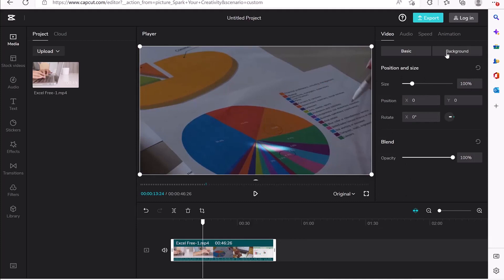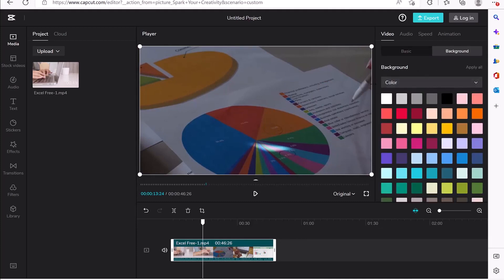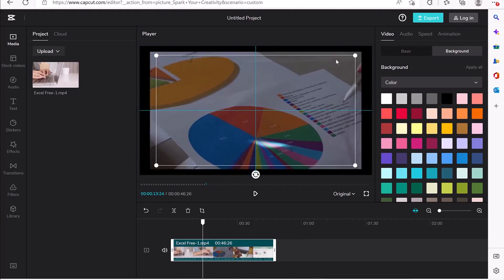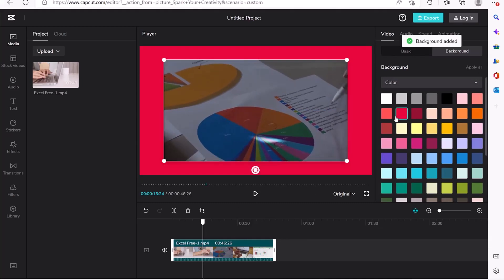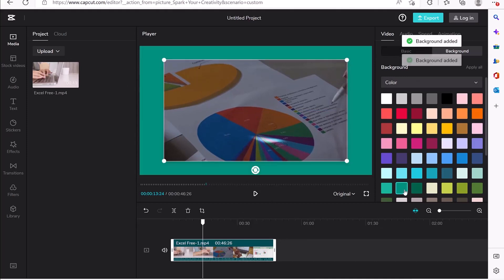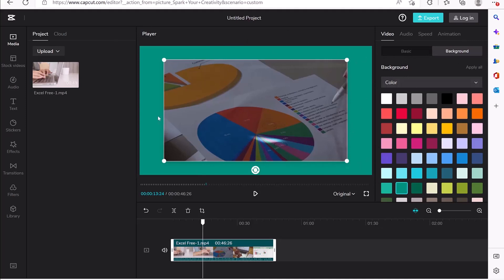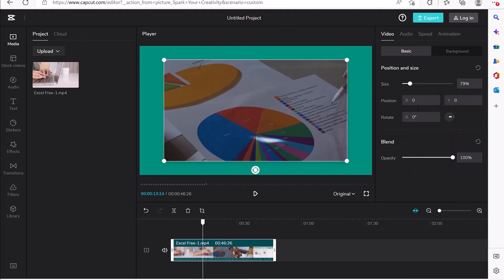In cases when you want to bring in a background, you can select it over here. For example, if you shrink the video down and want a background color, you can select any background and it will appear behind the video. You can see the video playing on the chosen background — this is how to add a background in the video. You can always come back to basics.